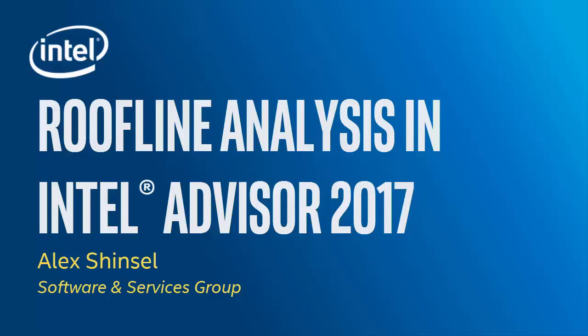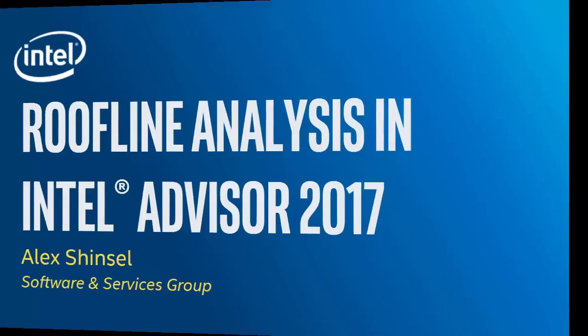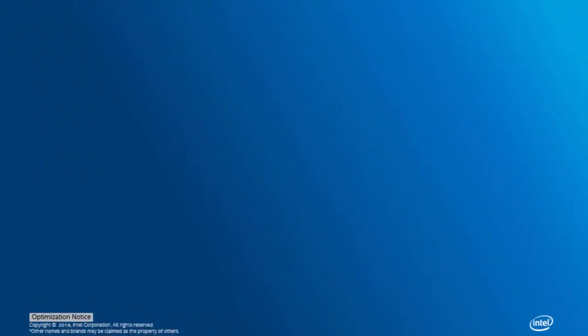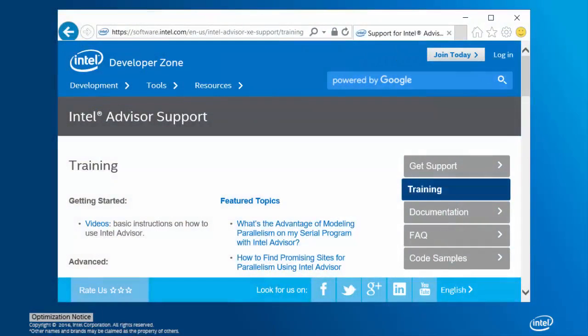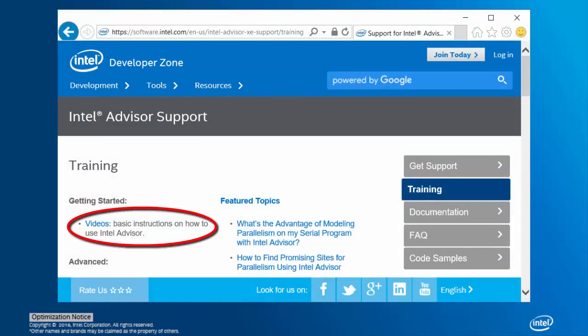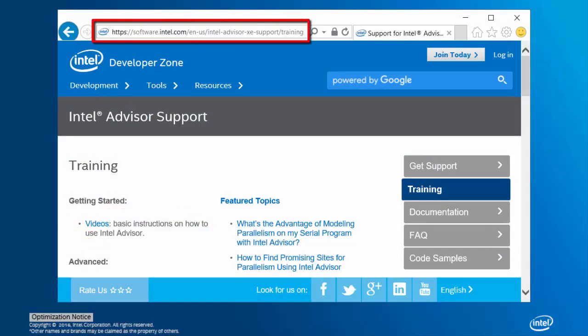Hello, I'm Alex, and in this video I'll be explaining a new feature in Intel Advisor 2017 Update 1, Roofline Analysis. Previous experience with Advisor is not strictly necessary, but it is helpful, so I'd like to take a moment to shamelessly self-promote my previous Advisor tutorial videos, available online at the Intel Developer Zone.